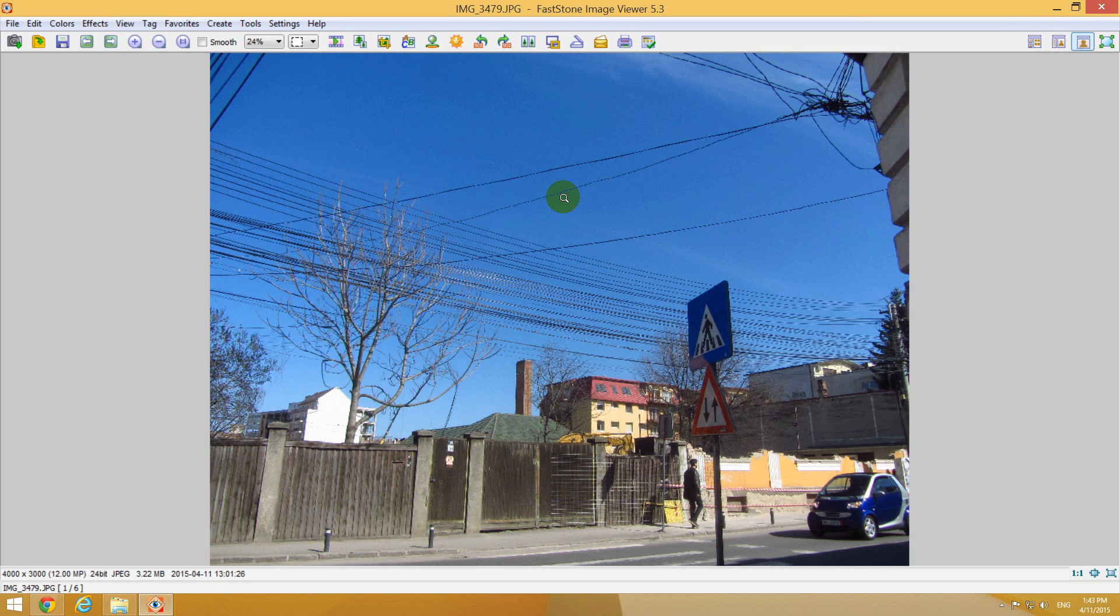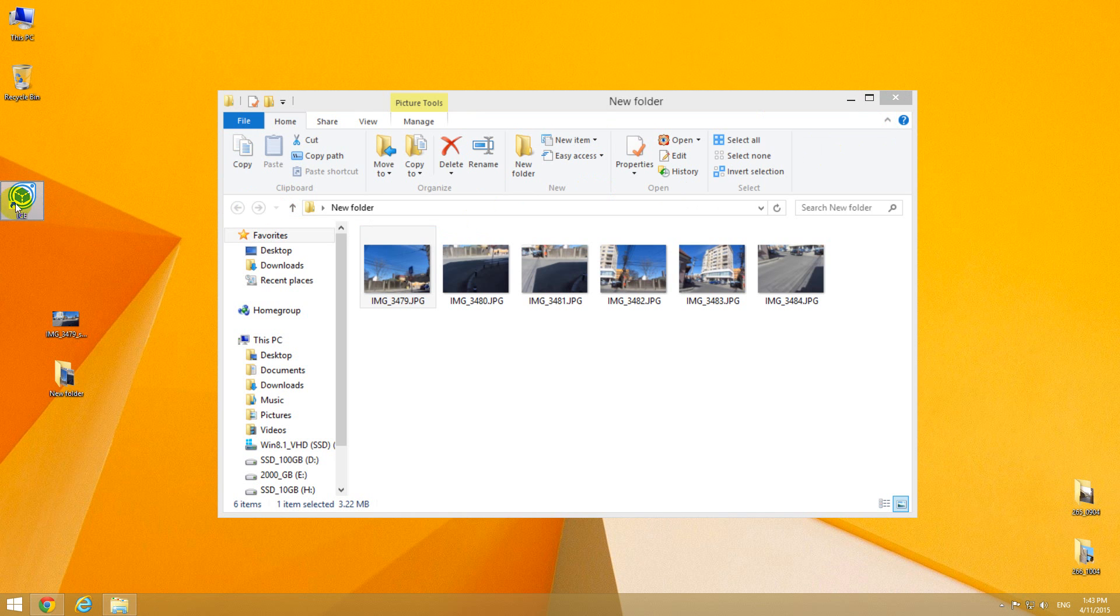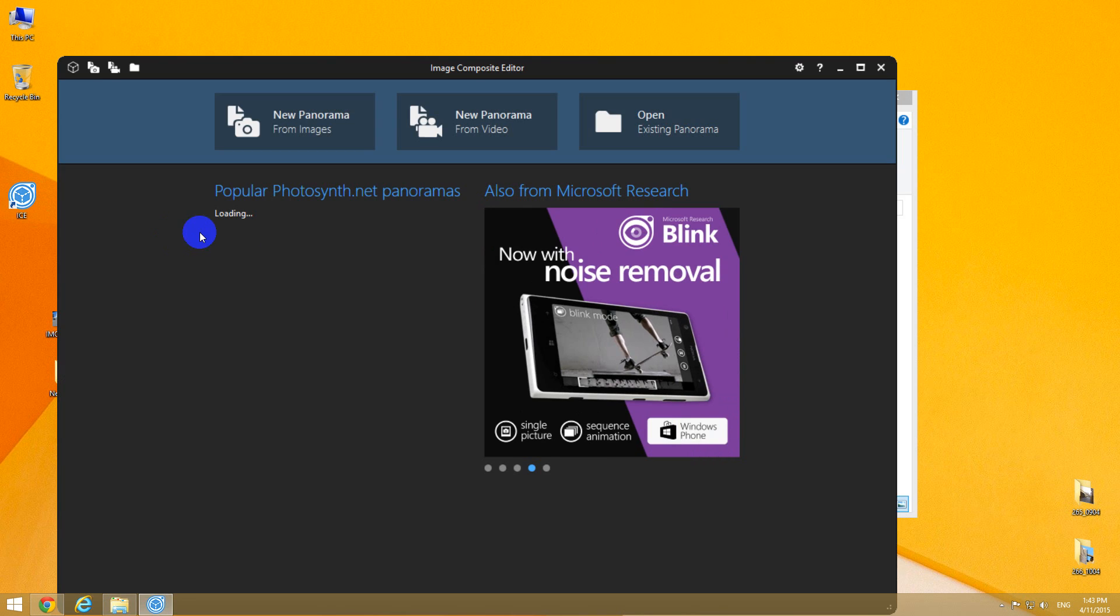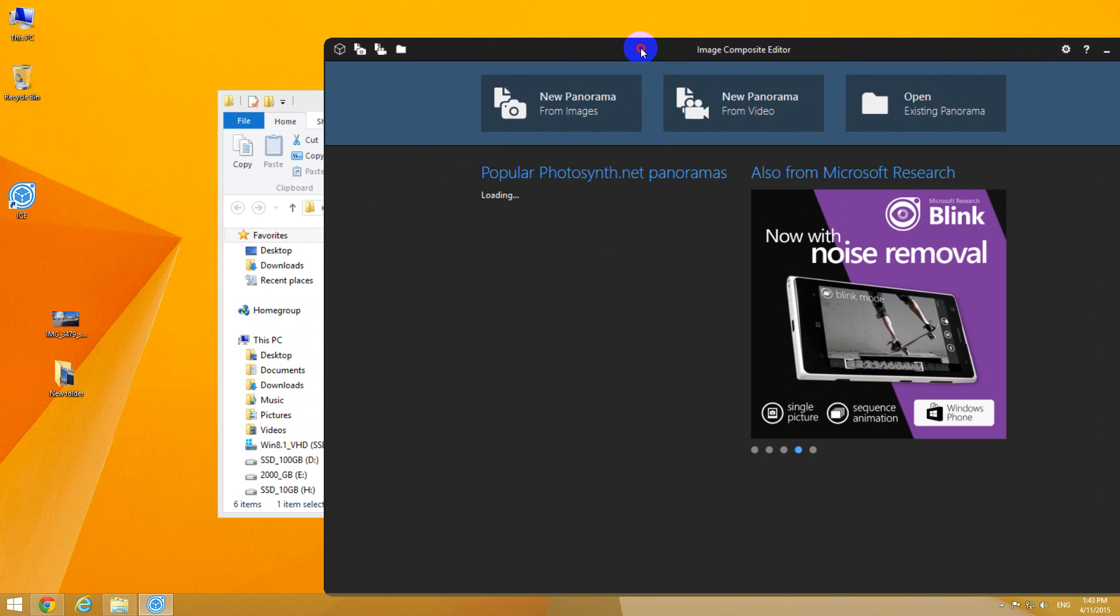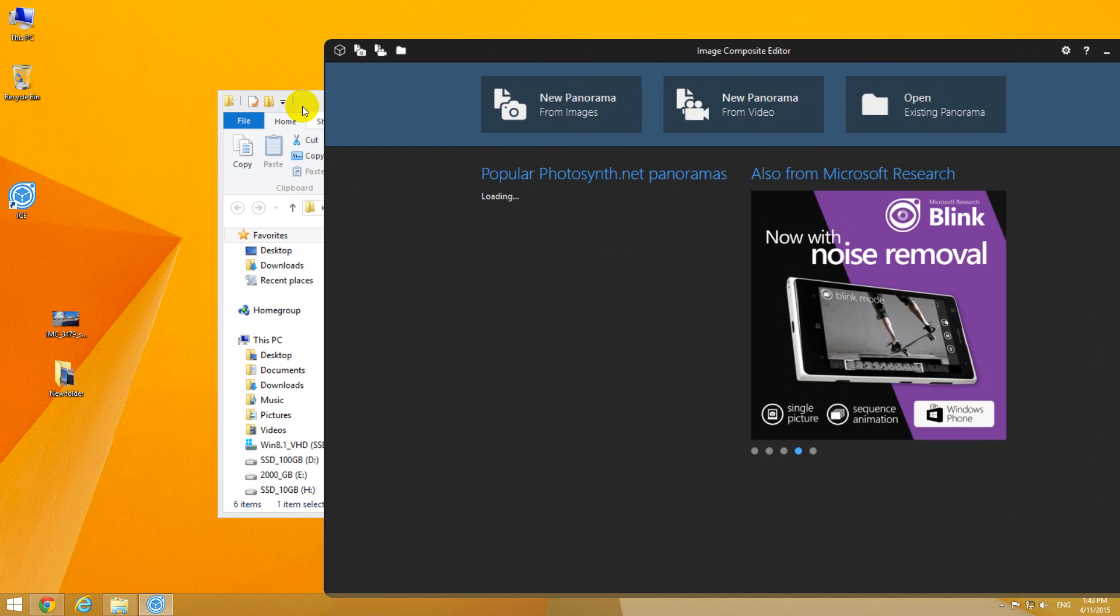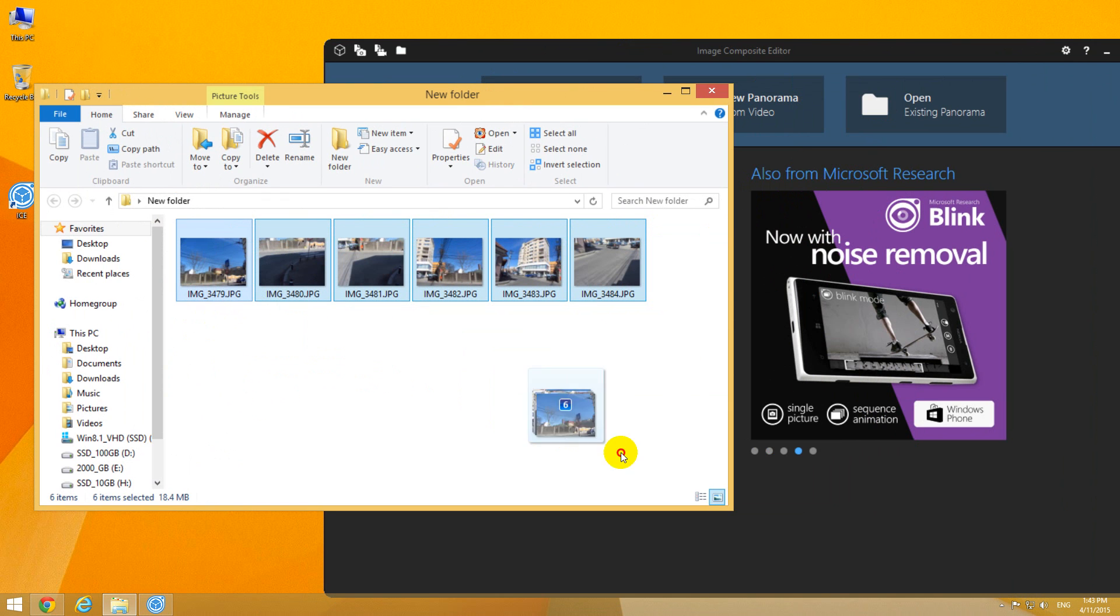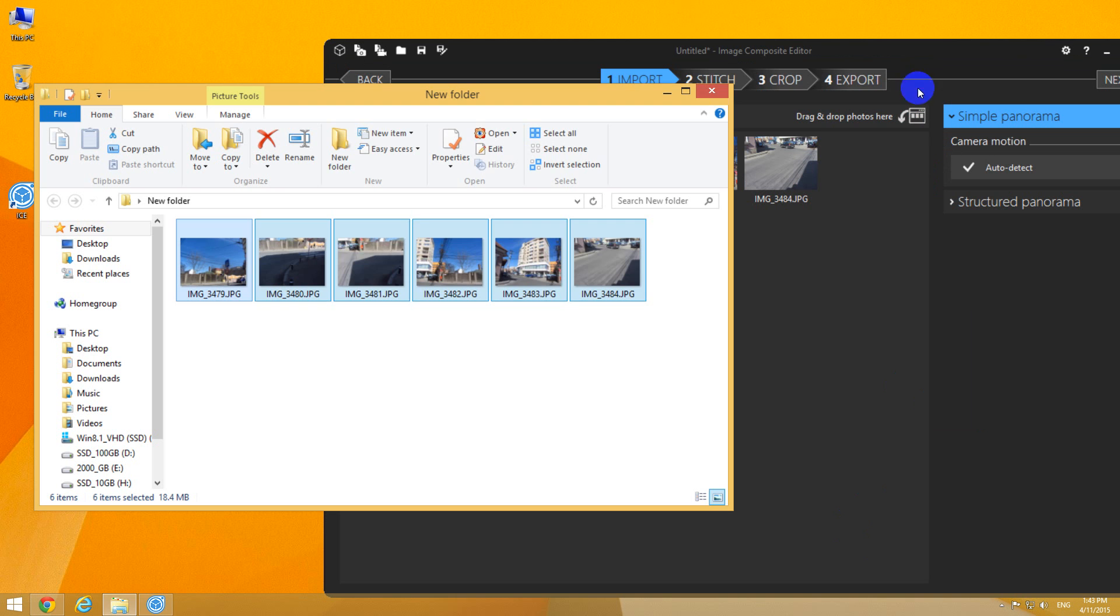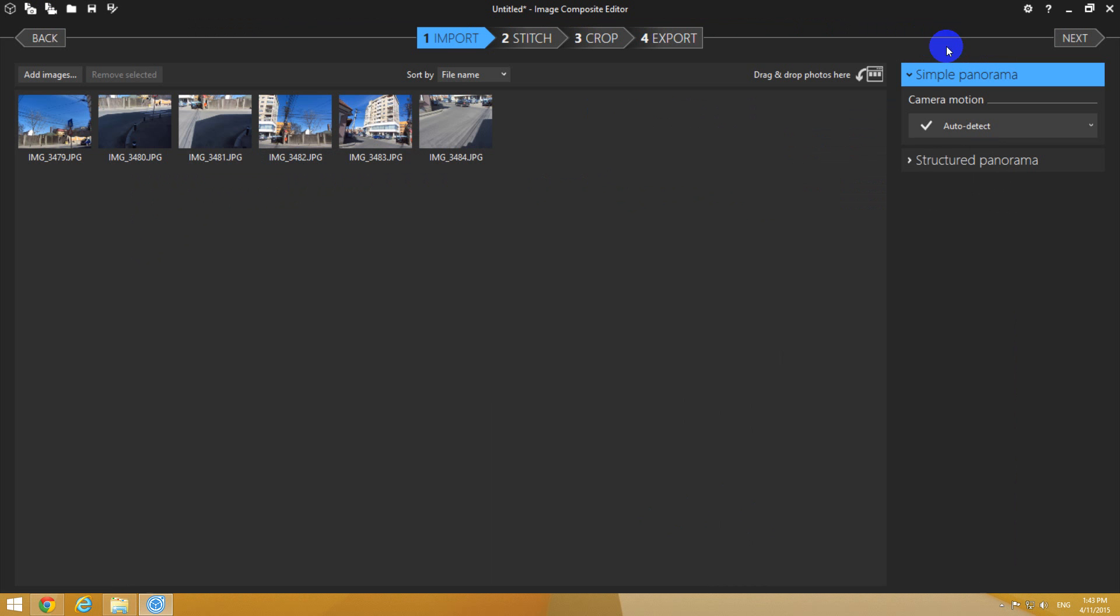Let's start the program, Image Composite Editor from Microsoft. This program will stitch together the images. I'm selecting all of these images and dragging them over the program. These are the images, and they were imported—I just dragged and dropped them onto the program.